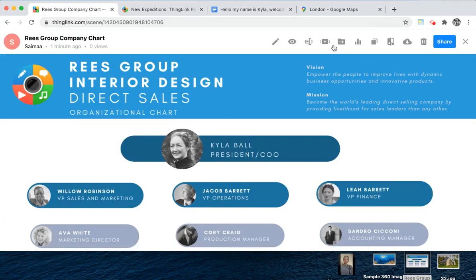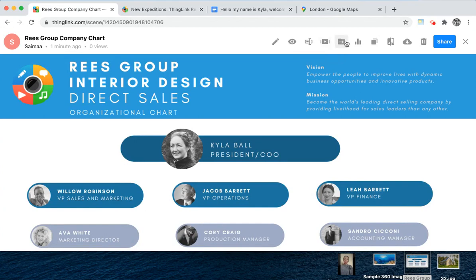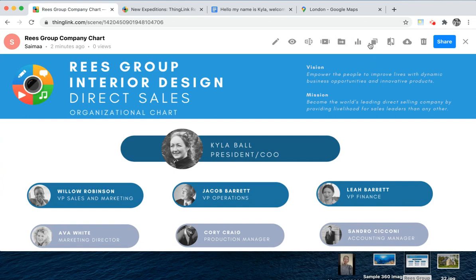You'll also have options to rename your ThingLink, add to a module (which is for e-learning content), move to a folder, view the statistics of this particular ThingLink, clone and make a copy, or even change the background. This is really useful if you've got lots of tags and you want to just switch out the background.